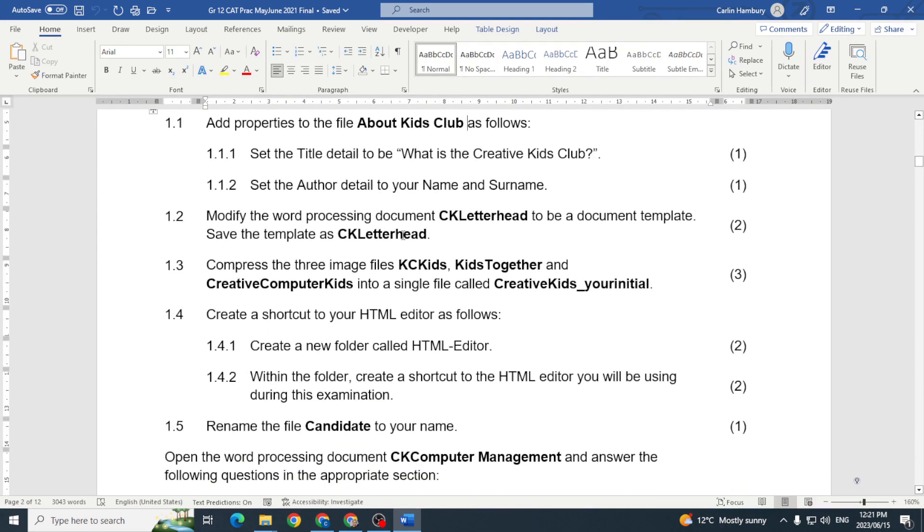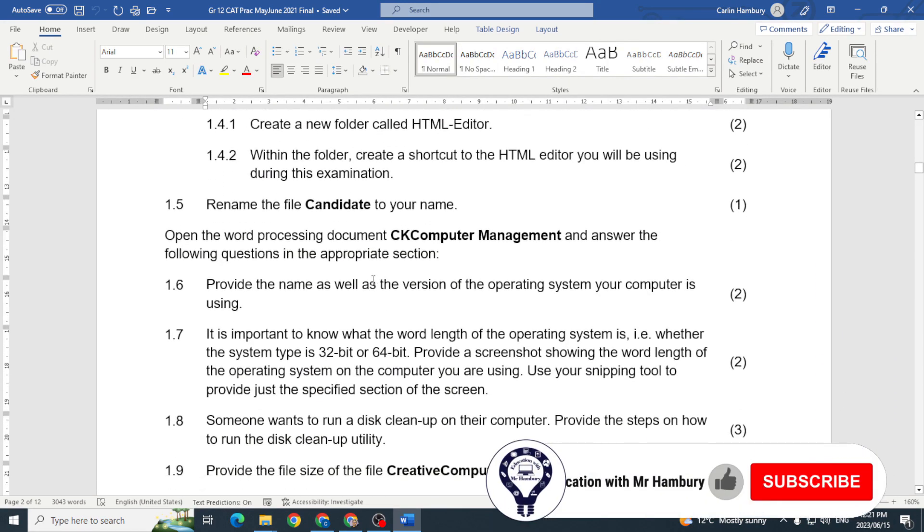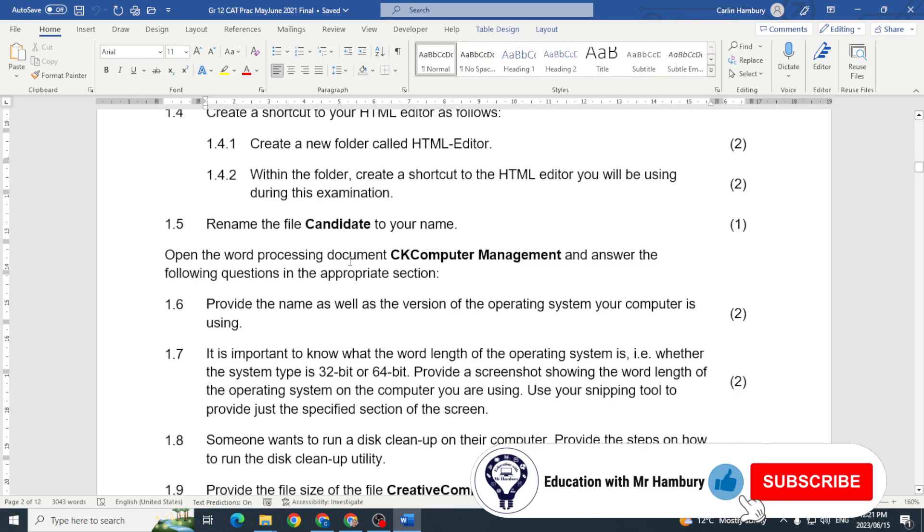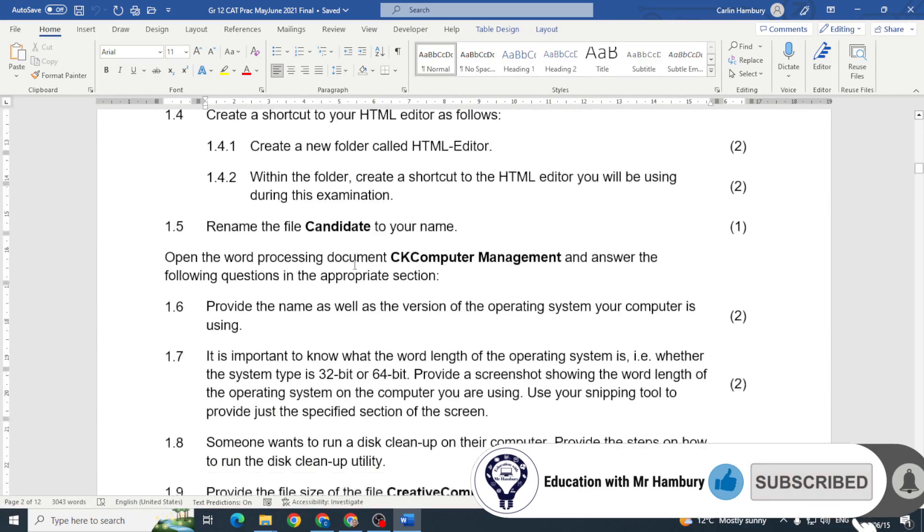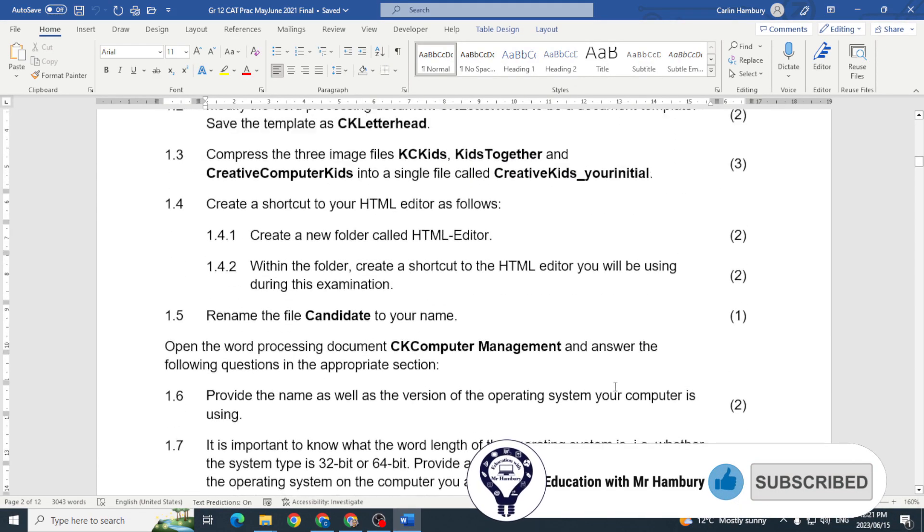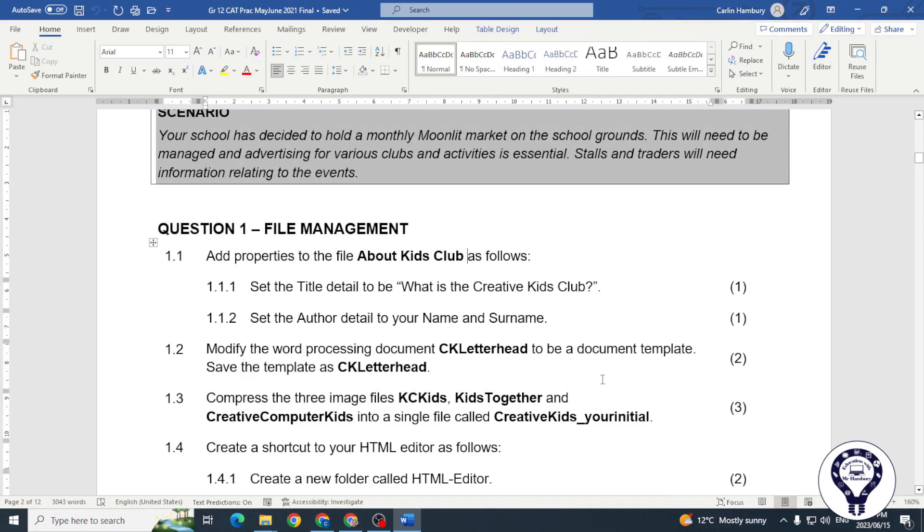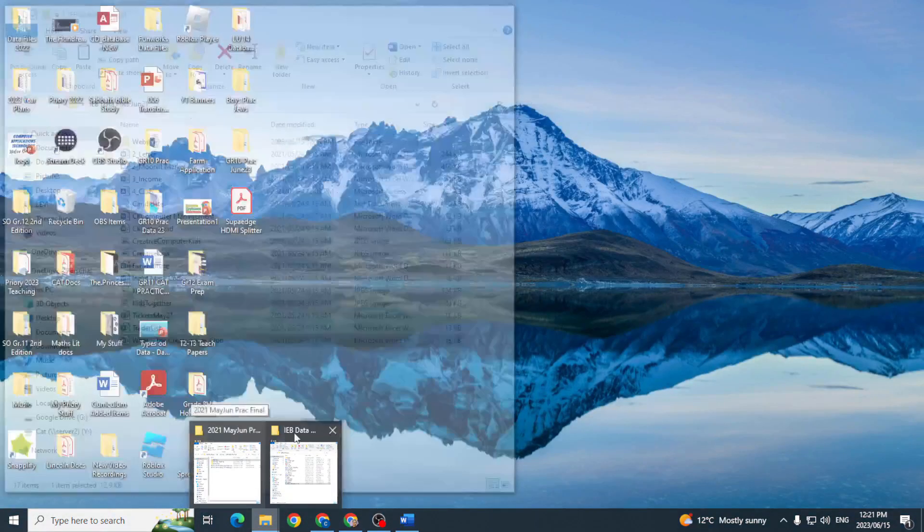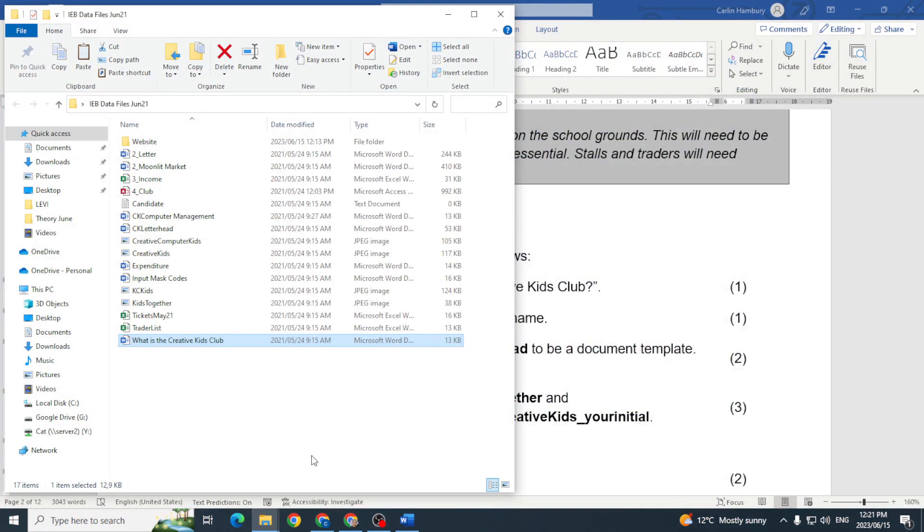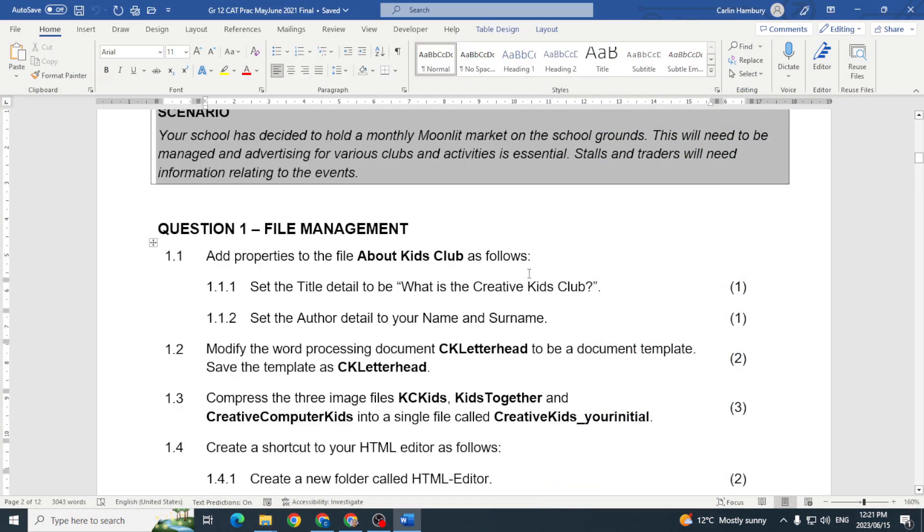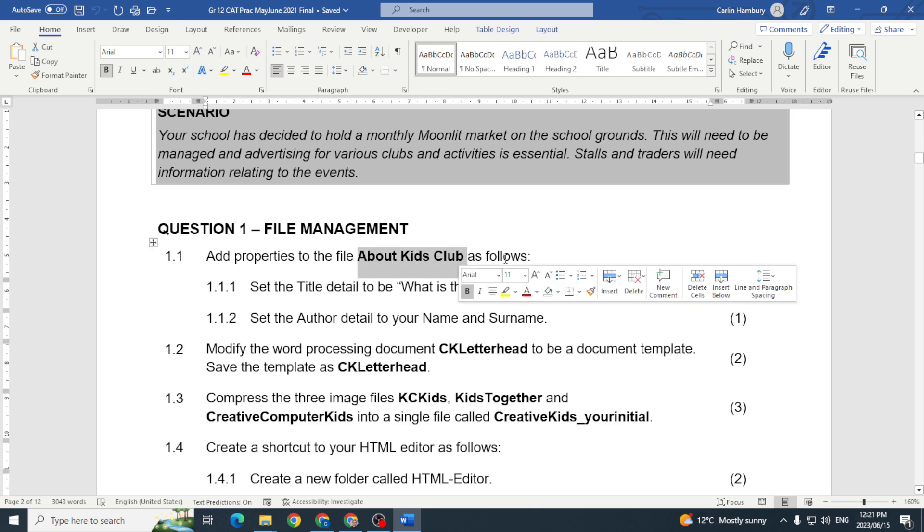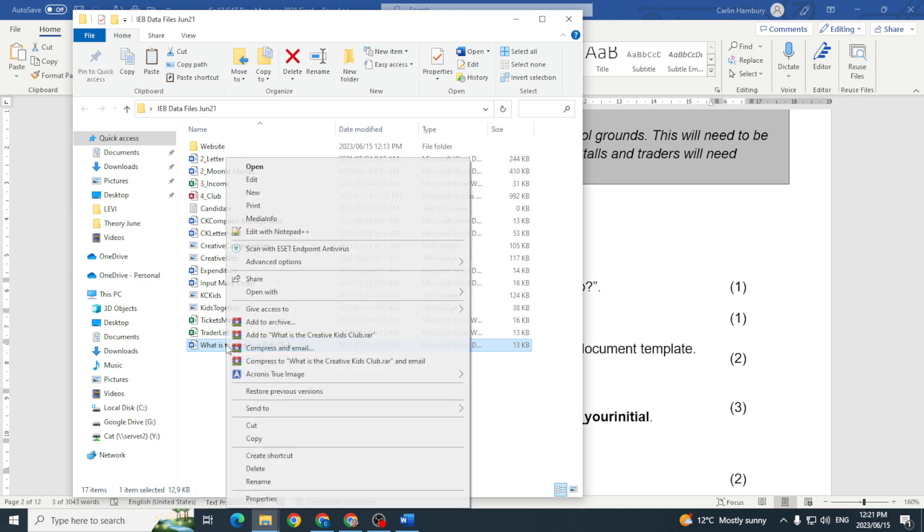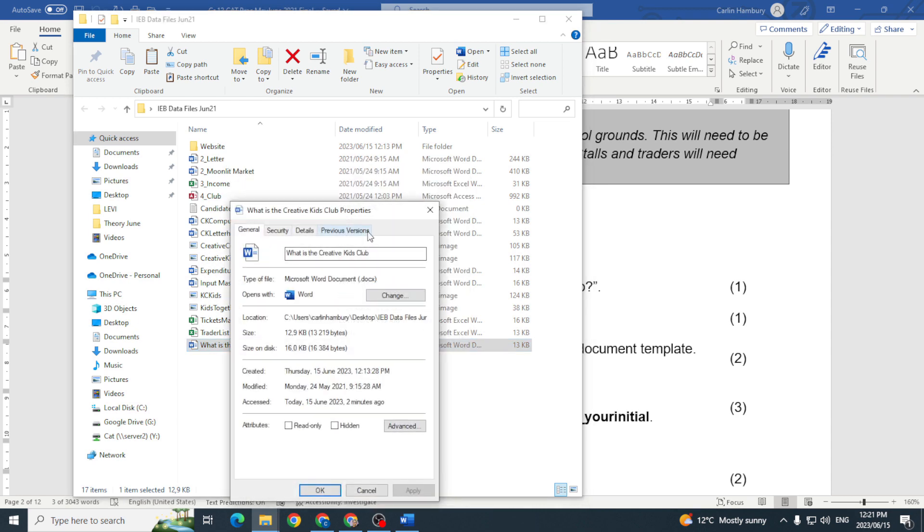So let's jump into question number one and I've got the data files over here. The first thing they want me to do is to add properties to the file About Kids Club. Now I've already changed that but you'll see that I'll just right click and go to properties.